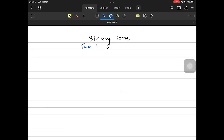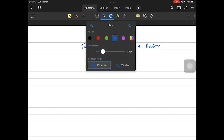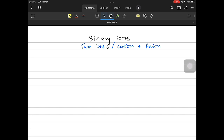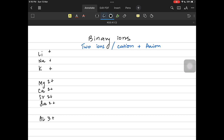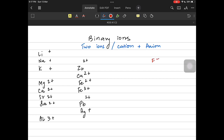For binary ionic compounds we have a cation and anion together. Common cations: group one metals — lithium, sodium, potassium — have a charge of plus one. Group two metals — magnesium, calcium, strontium, barium — lose two electrons giving plus two. Aluminium in group three loses three electrons giving plus three. Transition elements include zinc, copper, iron(II), iron(III), lead, and silver.